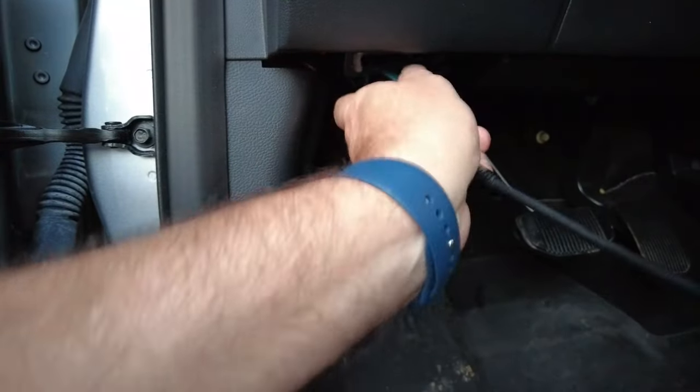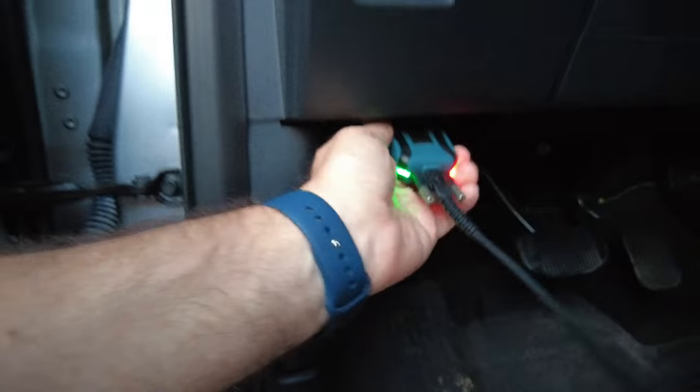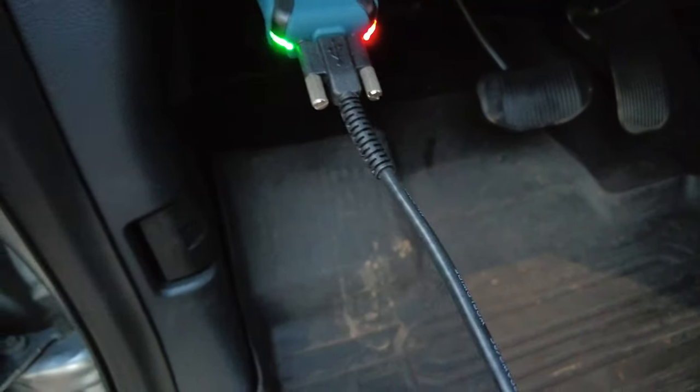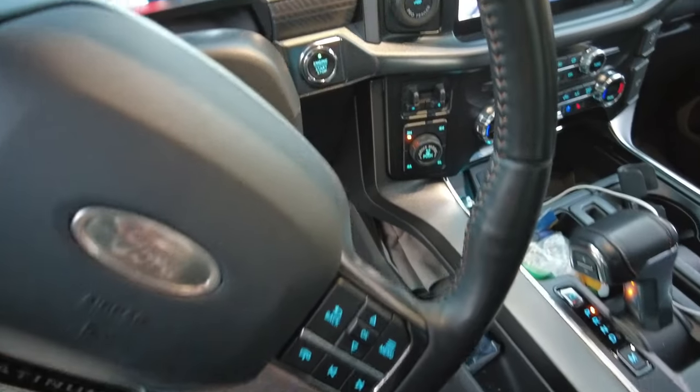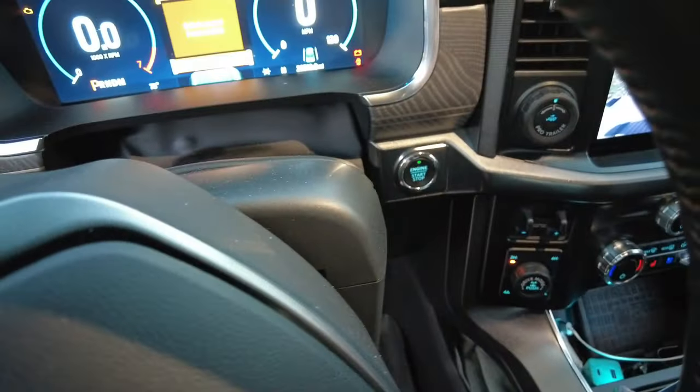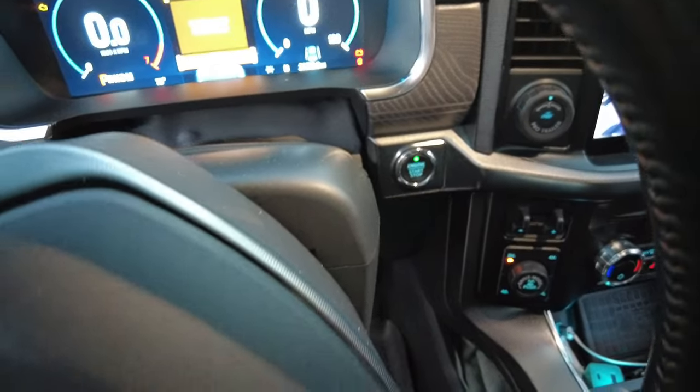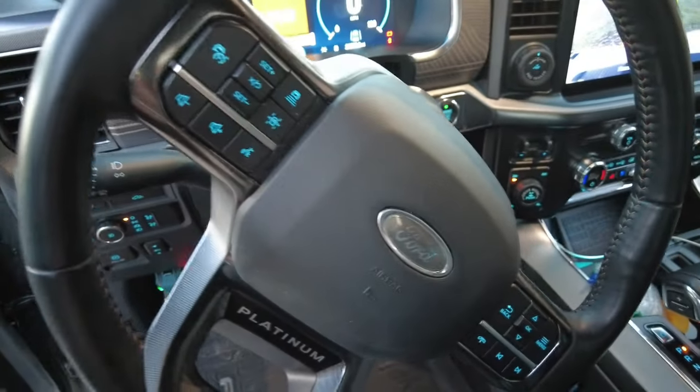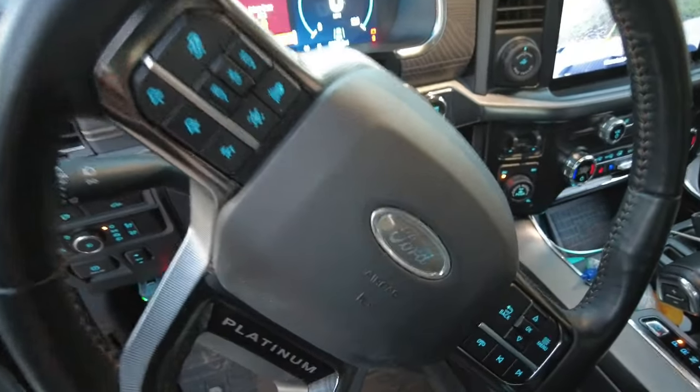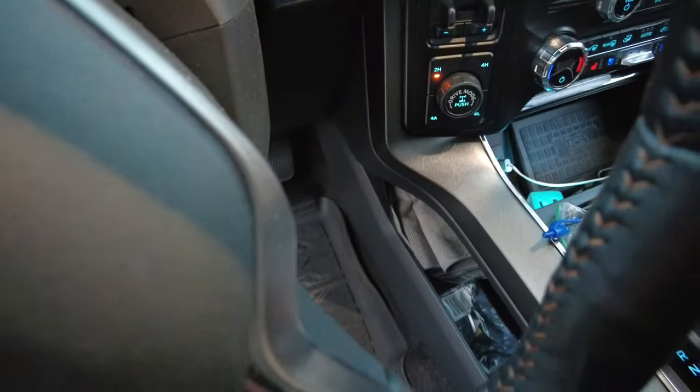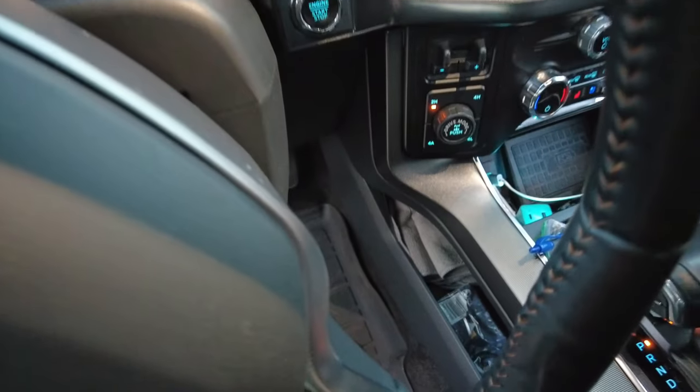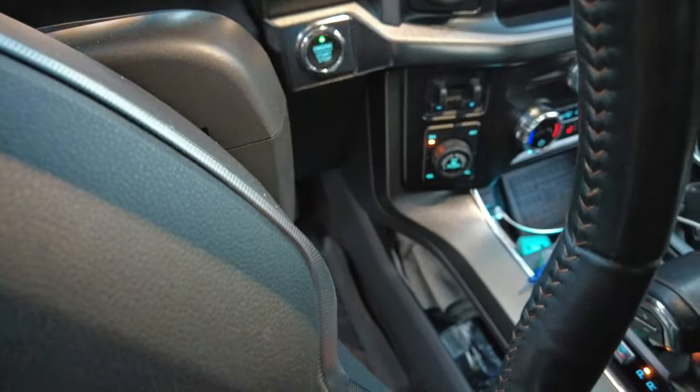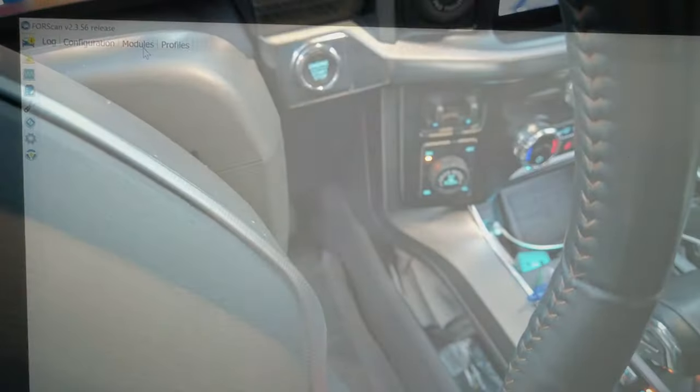Then you see we've got lights. I have the truck in just accessory mode so the engine is not on, just accessory mode. So you just push the start button here without putting your foot on the brake.